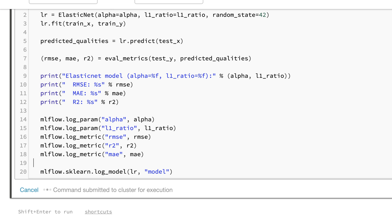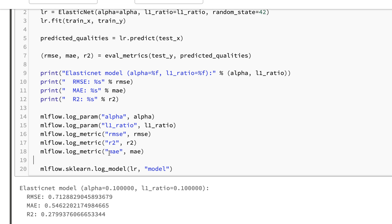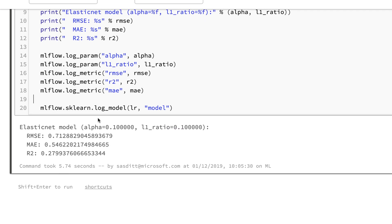Let's execute that. So it trained my model, showed me the results of the evaluation, took around about five seconds.